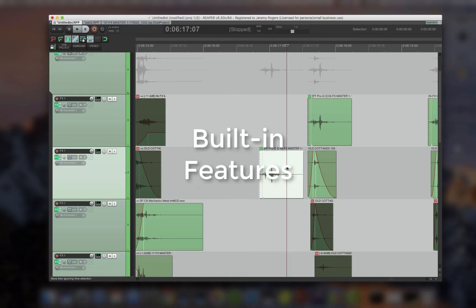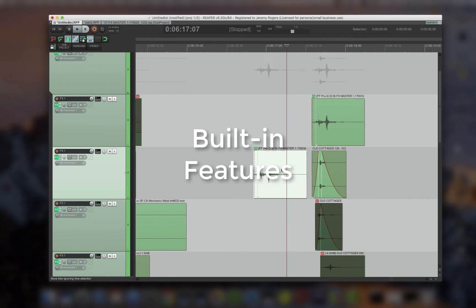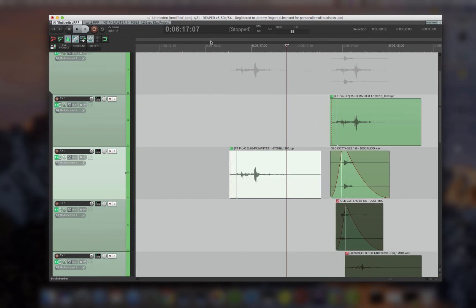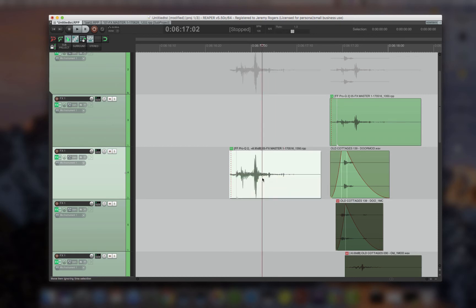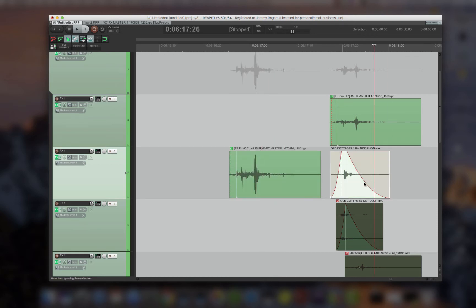Some of the built-in features are really awesome, like reverse. Reverse isn't a plugin that you have to get, you can just have it at a press of a button. Also, normalize, you can have at a press of a button. Downmix to mono, press of a button.